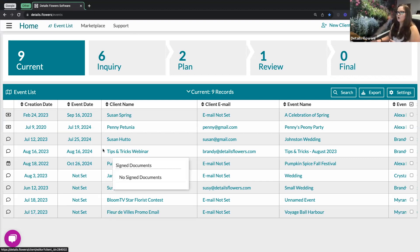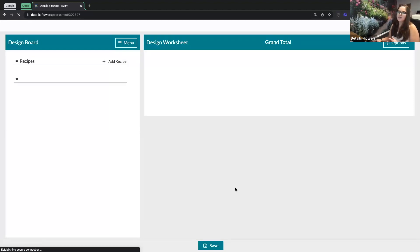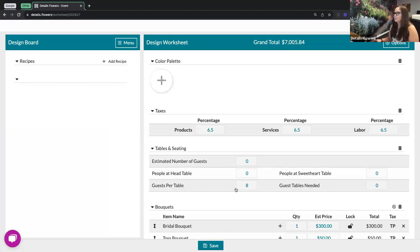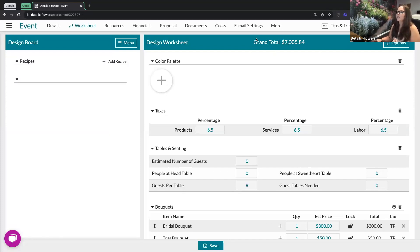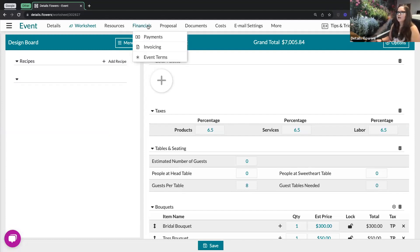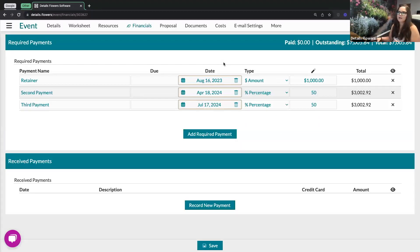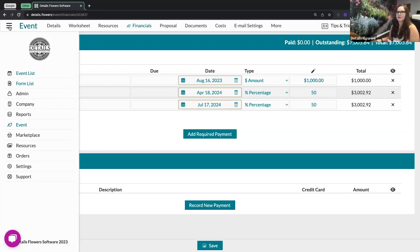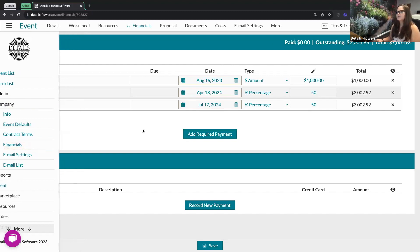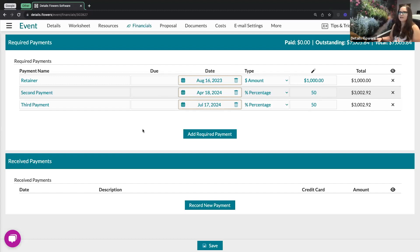To get started, I'm going to head on over into our Tips and Tricks webinar event here. For today's lesson, I went ahead and created a brief worksheet for this event — I just added some quantities so that we had that grand total. When you're inside of an event, the way that you're going to access these features is going to be under financials. The very first thing you'll want to do is actually visit that payments page. If you have your default payment schedule set up in your company financials area — that's going to be on the main menu under company and then financials.